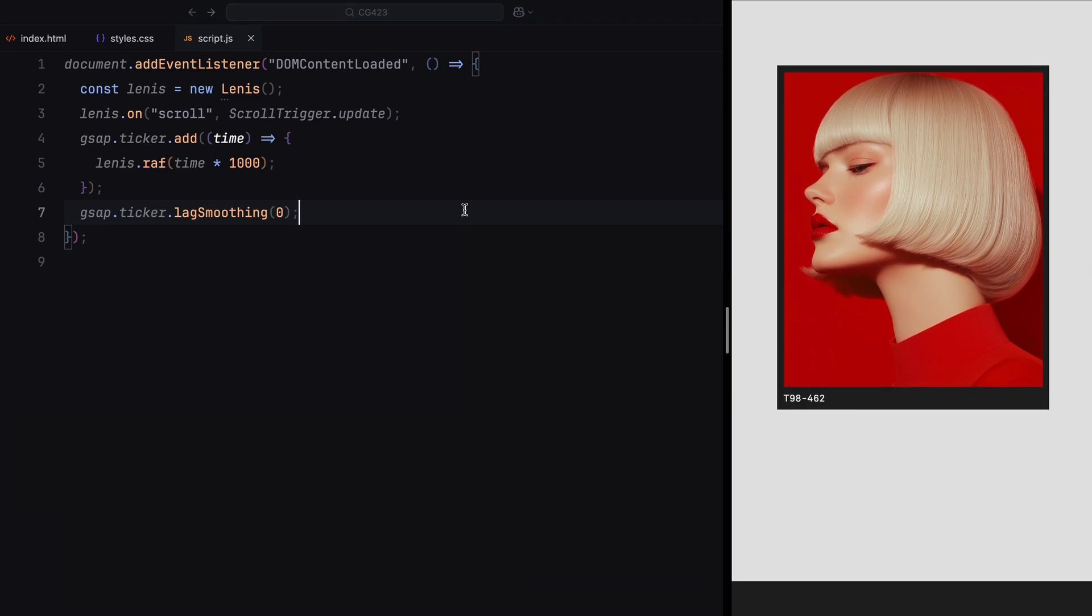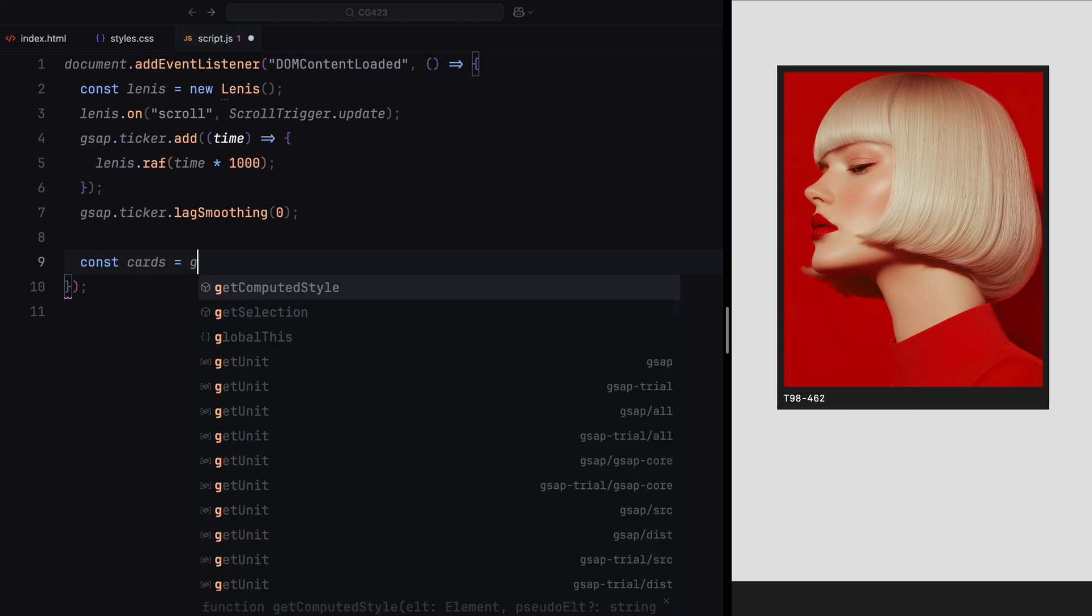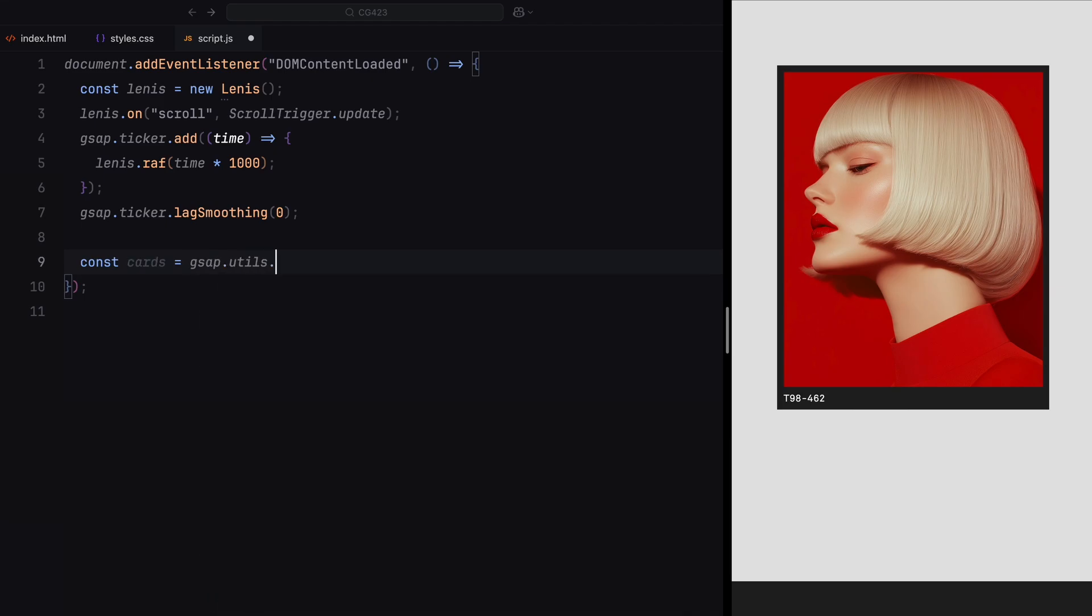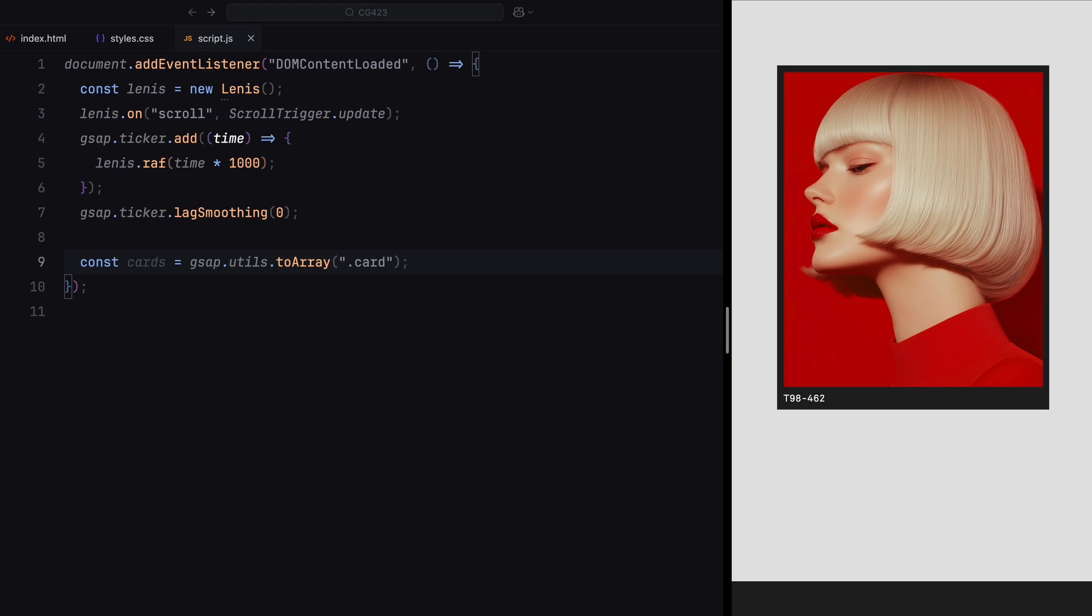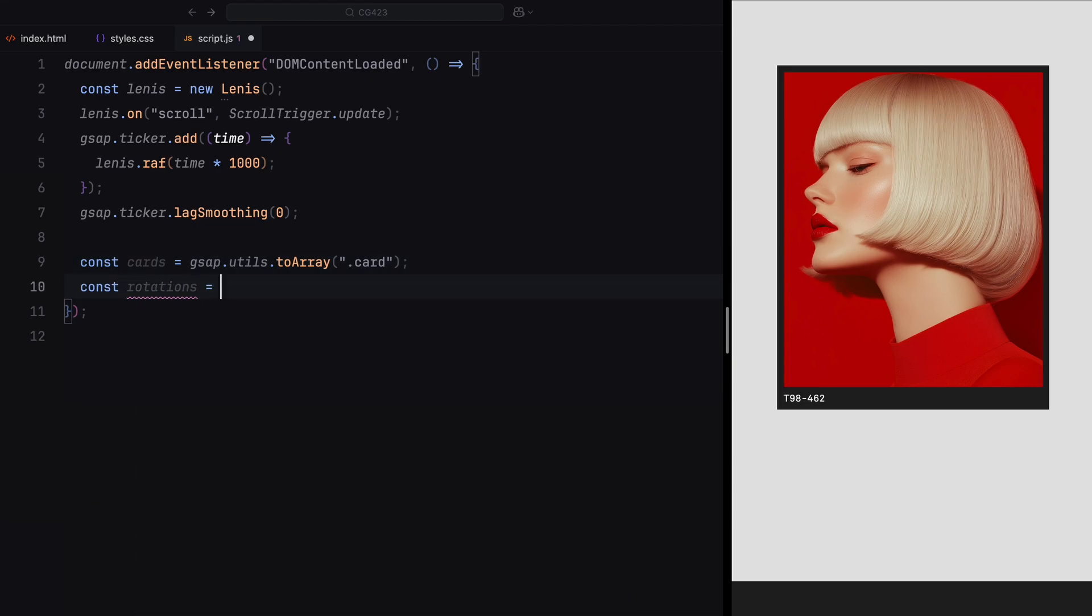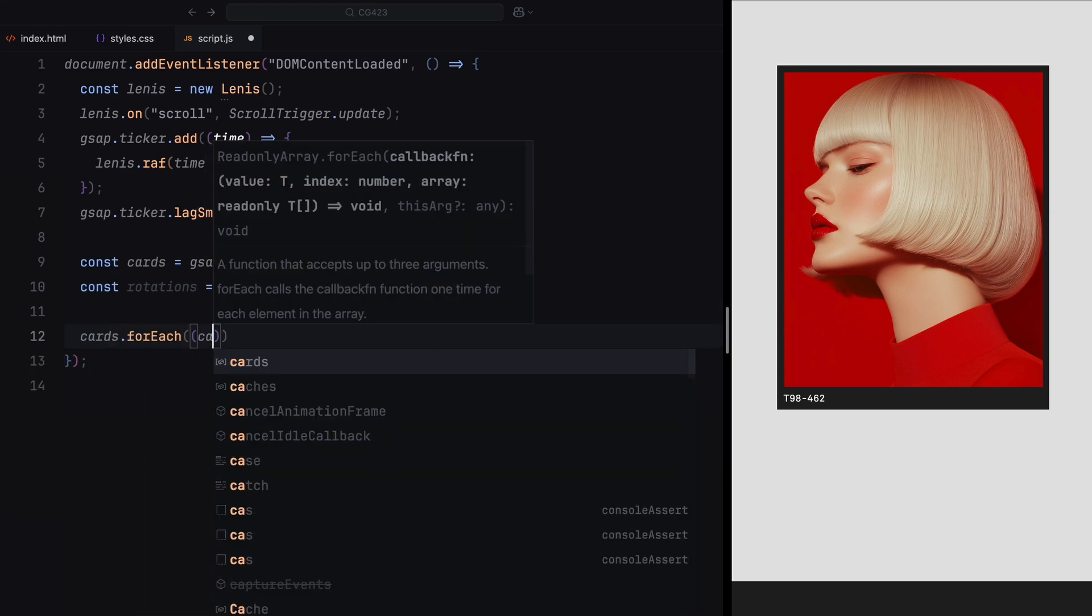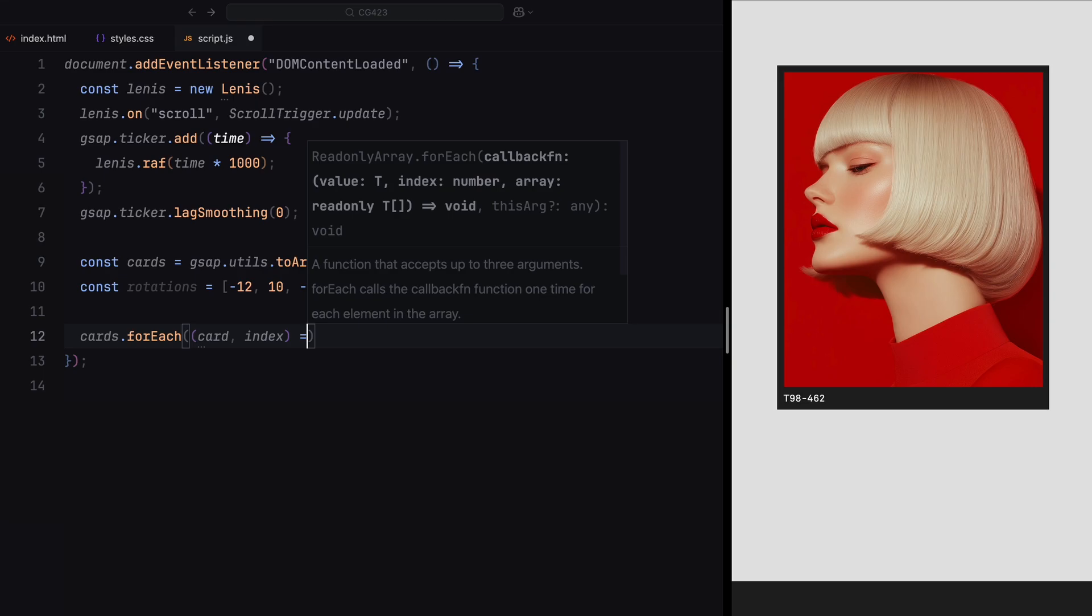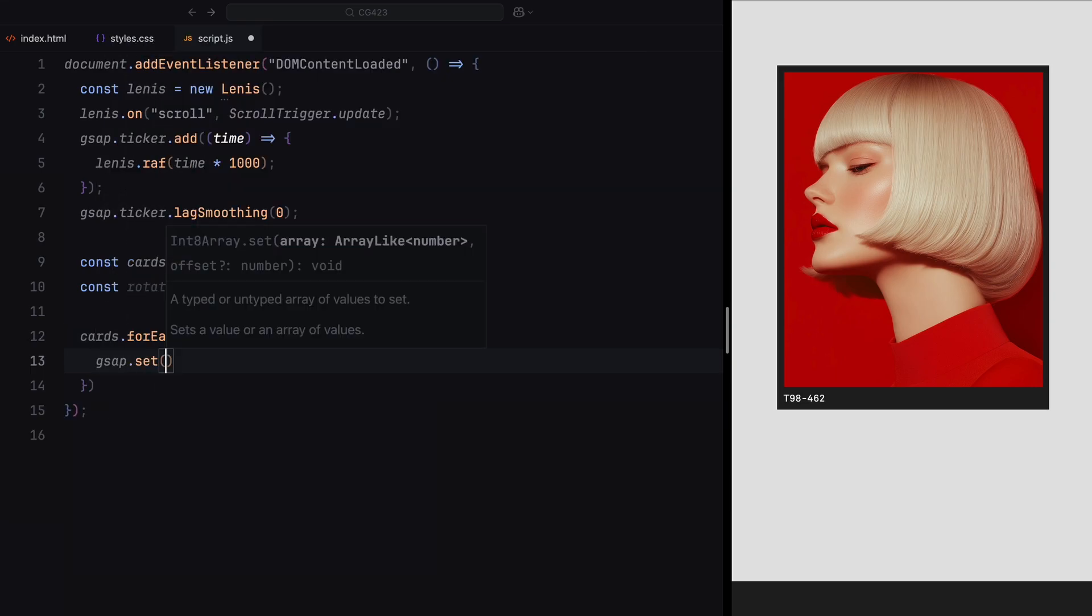Next, we prepare the cards for animation by selecting them using GSAP's toArray method. This method converts all elements with the class card into an array, making it easy to loop through and apply transformations. Then, we define an array of rotation values to give each card a slight random rotation. This is because in the original website animation, you can see that the cards are already rotated when they come into view. By setting these rotations in advance, we ensure our animation closely matches the original website. Now, we use the forEach method to loop through each card.